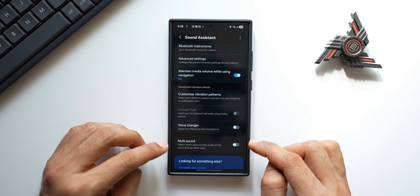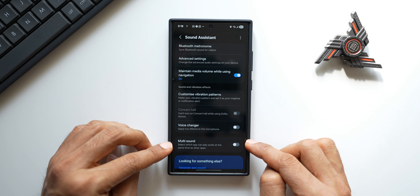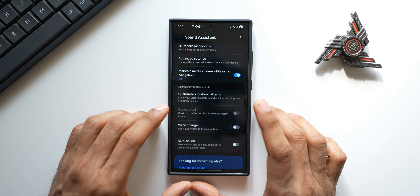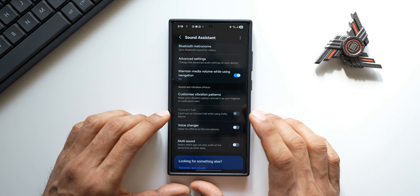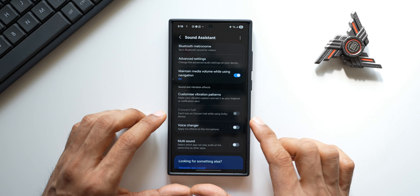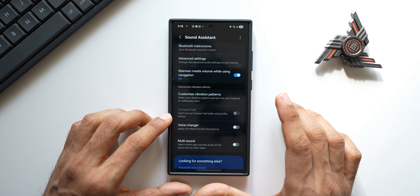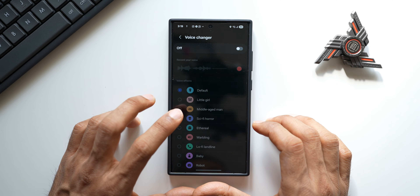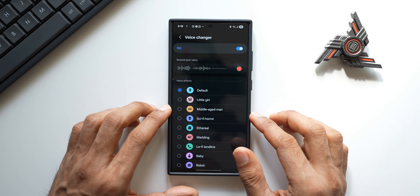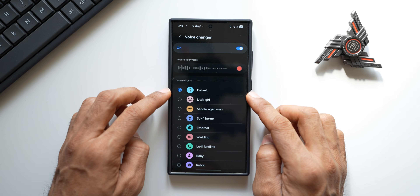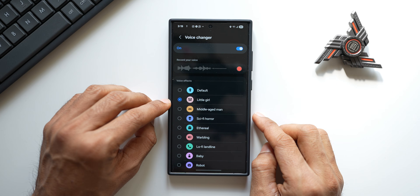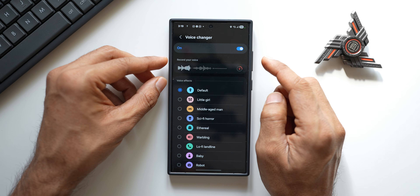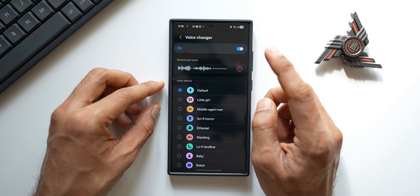Then we have got a brilliant feature called 'Voice Changer' and the Multi-Sound option. We can apply fun effects to the microphone — whenever you are making a call, the other person on the other end will be able to hear your voice in different effects. You can just enable this and we get these options here — all the voice effects are listed and you can test them out.